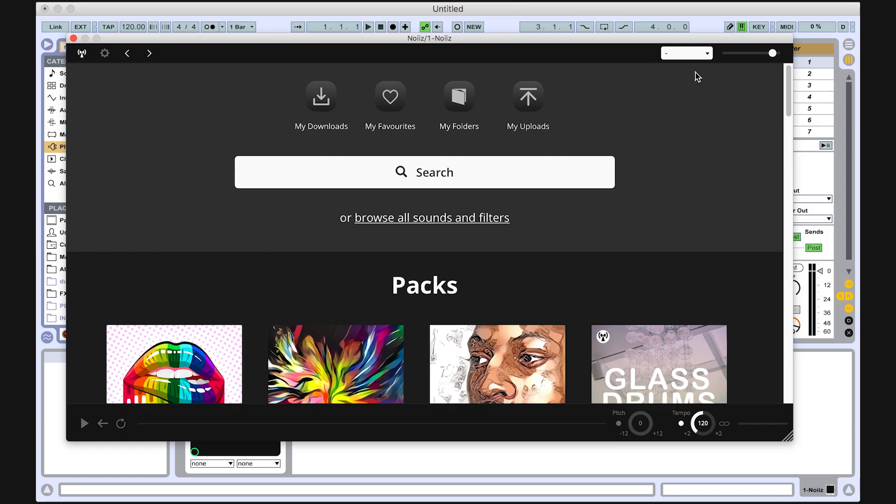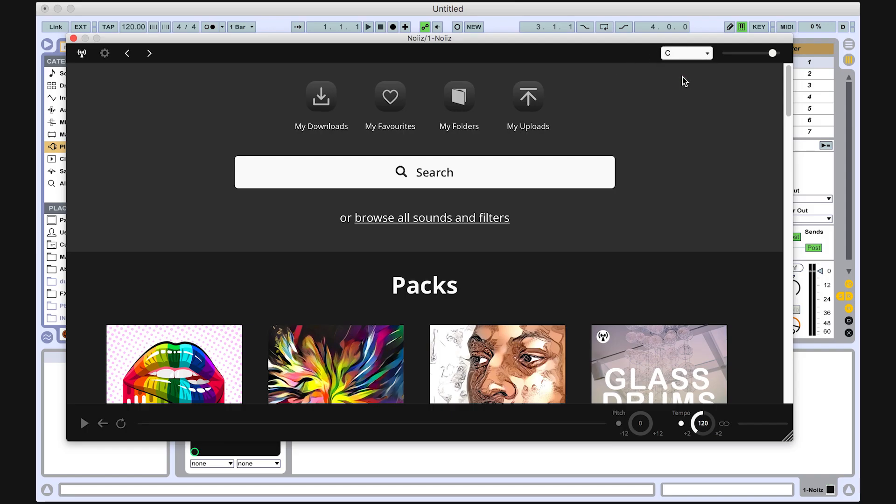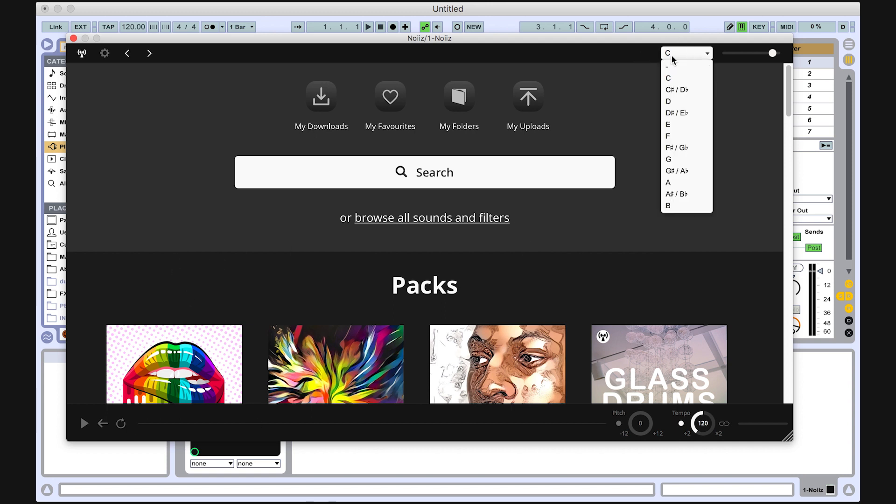Set the key of your project in the Noise plugin. This will automatically pitch shift sounds on Noise, so they are in the same key as the plugin. If you don't want Noise to do this, or you don't know the key, just leave it as is.